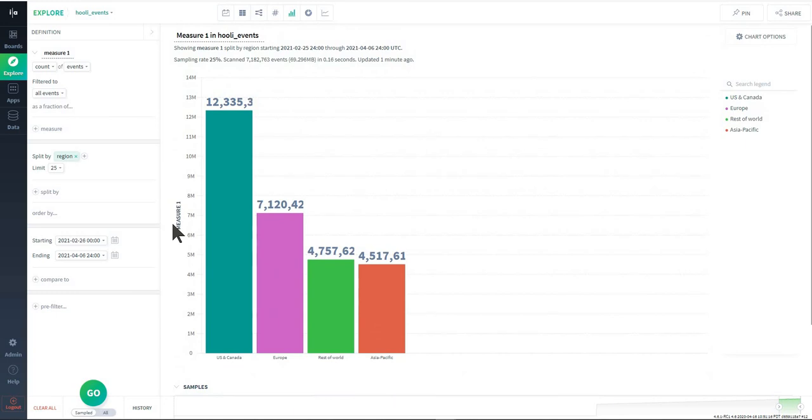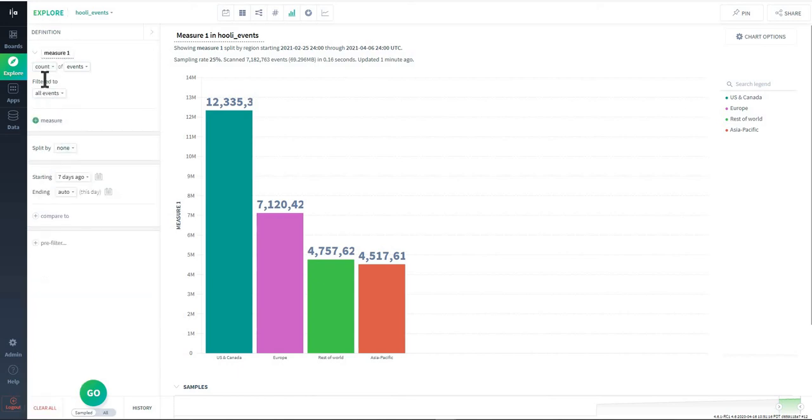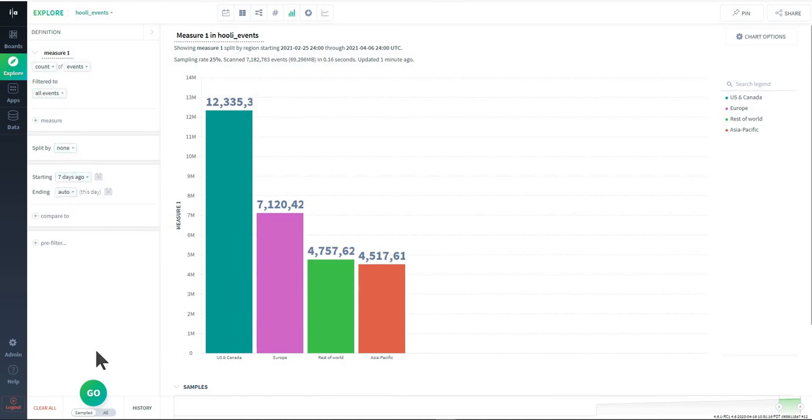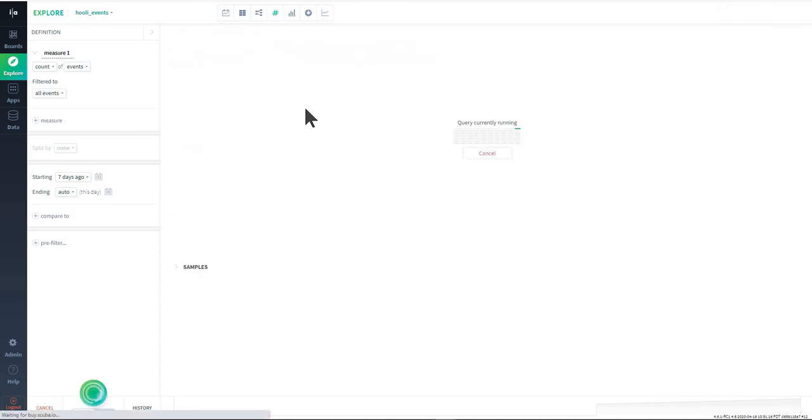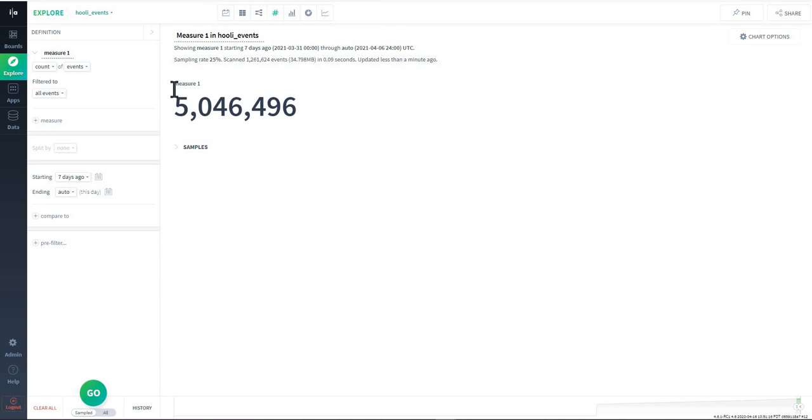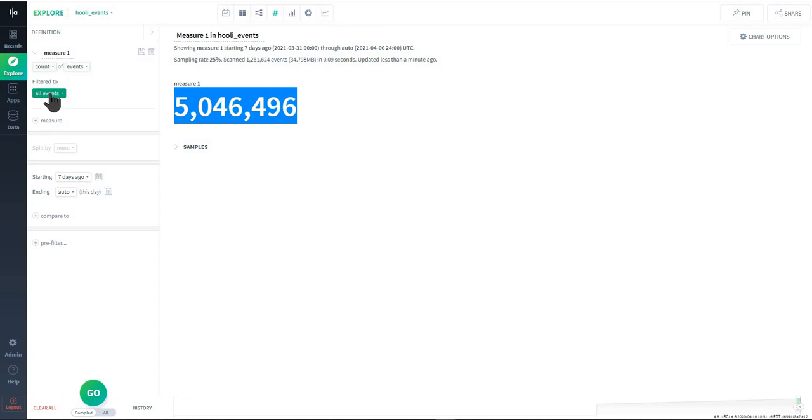What I'm going to move on to now is just building a very simplistic query. In this case in this definition we have measure one, and I'm going to clear all here. In this case we're counting events filtered to all events, split by none, from seven days ago to now time window. If I just run that, what it's going to give me here is measure one and it's going to give me the value that it's computing for the count of the number of events that are filtered to all events, so it'll be literally every row that occurred in this time range.